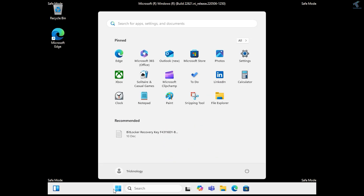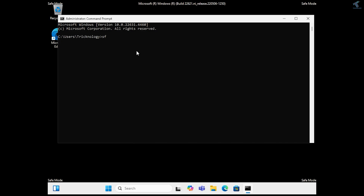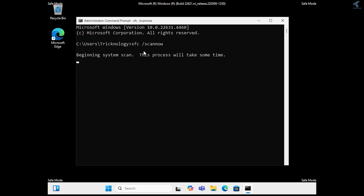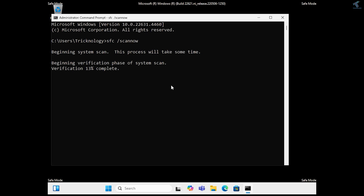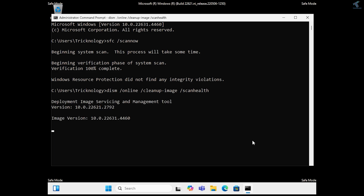After logging into your desktop in Safe Mode, open the Start menu, type CMD, and open Command Prompt. Type: sfc /scannow — this scans your protected system files and will take some time. If no violations are found, run the DISM command: DISM /Online /Cleanup-Image /ScanHealth and press Enter. This will also take a few seconds or minutes.